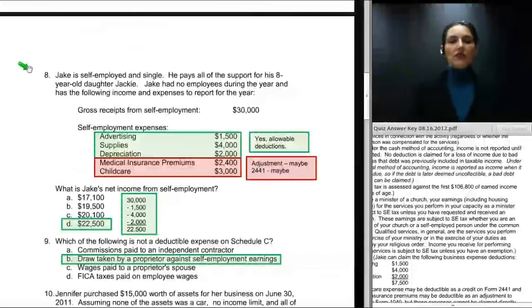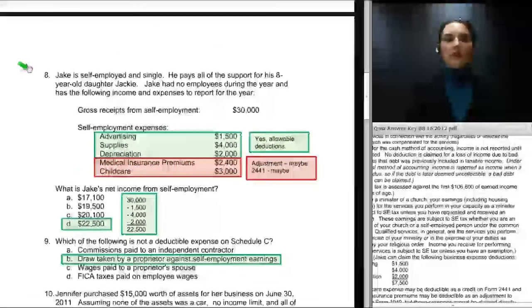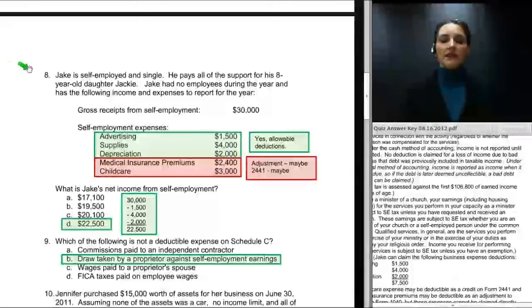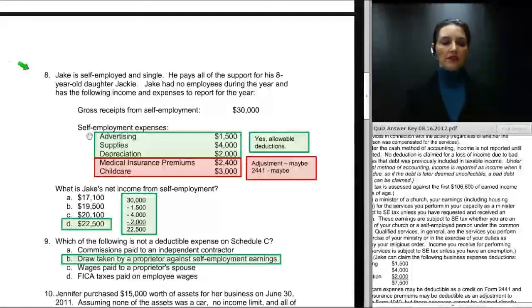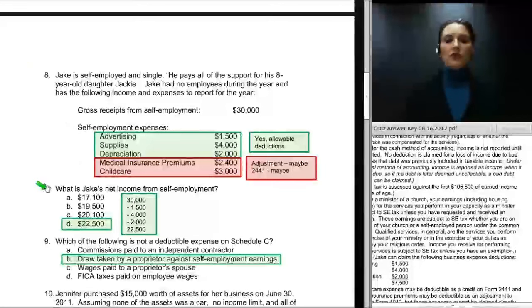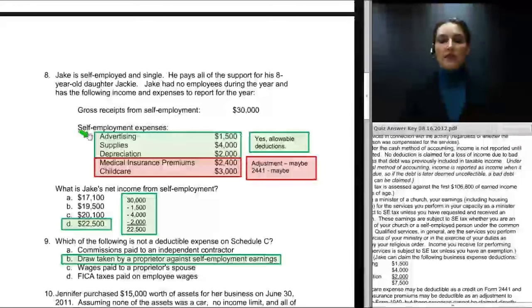The next question is number eight. Jake is self-employed and single. He pays all of the support of his eight-year-old daughter Jackie. Jake had no employees during the year and has the following income and expenses: gross receipts from self-employment of $30,000, and expenses including advertising, supplies, depreciation, medical insurance, and child care. The question asks: what is Jake's net income from self-employment? You need to establish which expenses are allowable and which are not.